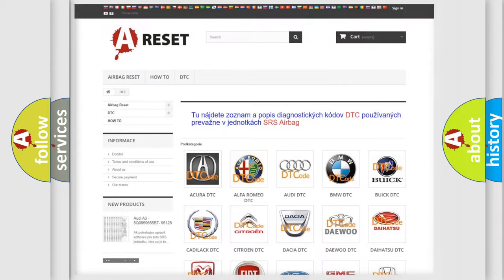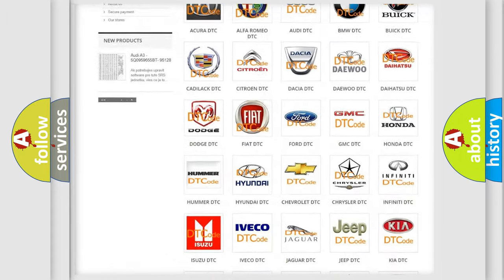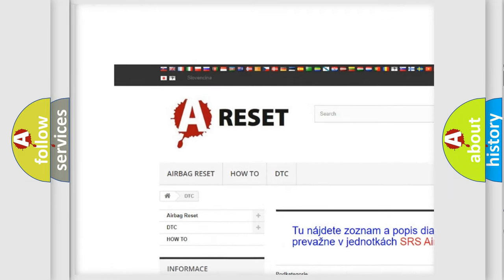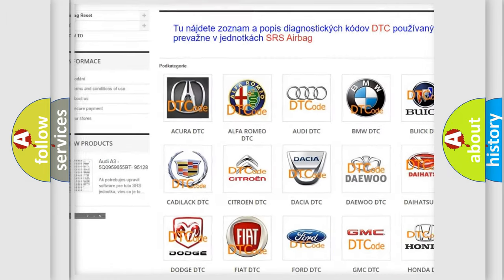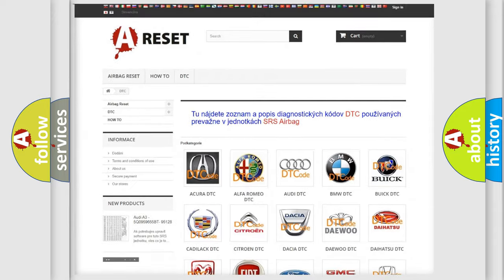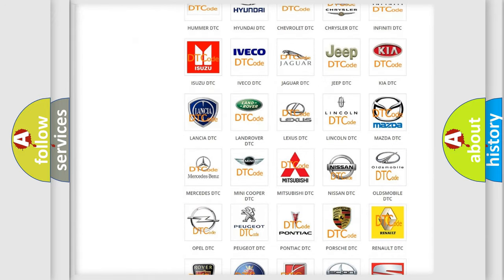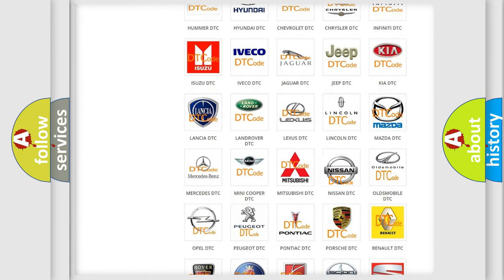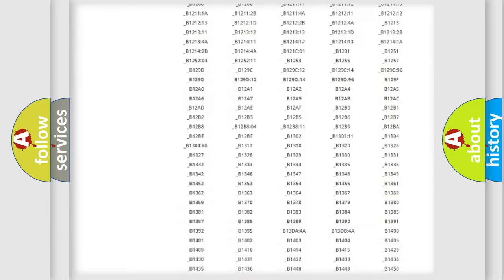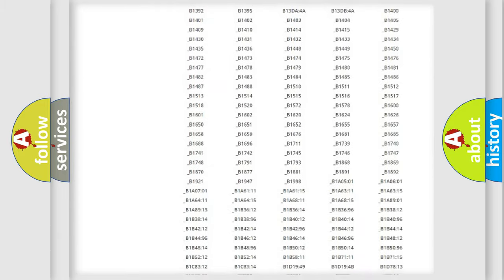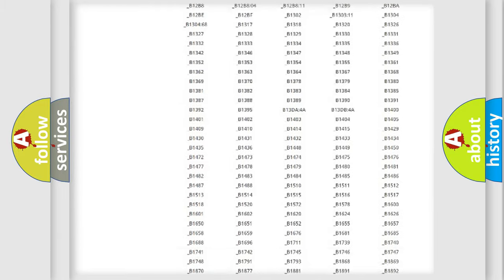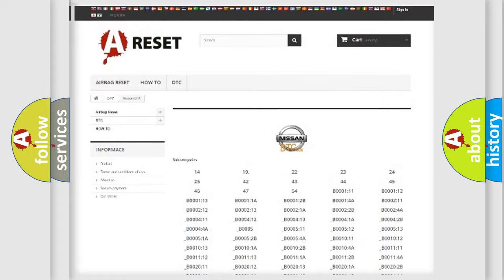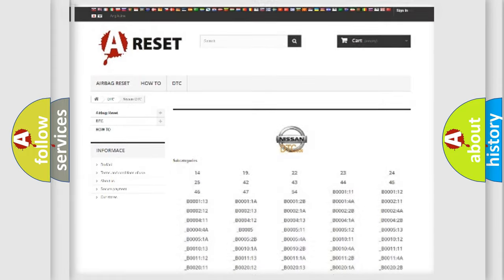Our website airbagreset.sk produces useful videos for you. You do not have to go through the OBD2 protocol anymore to know how to troubleshoot any car breakdown. You will find all the diagnostic codes that can be diagnosed in Nissan vehicles, also many other useful things.